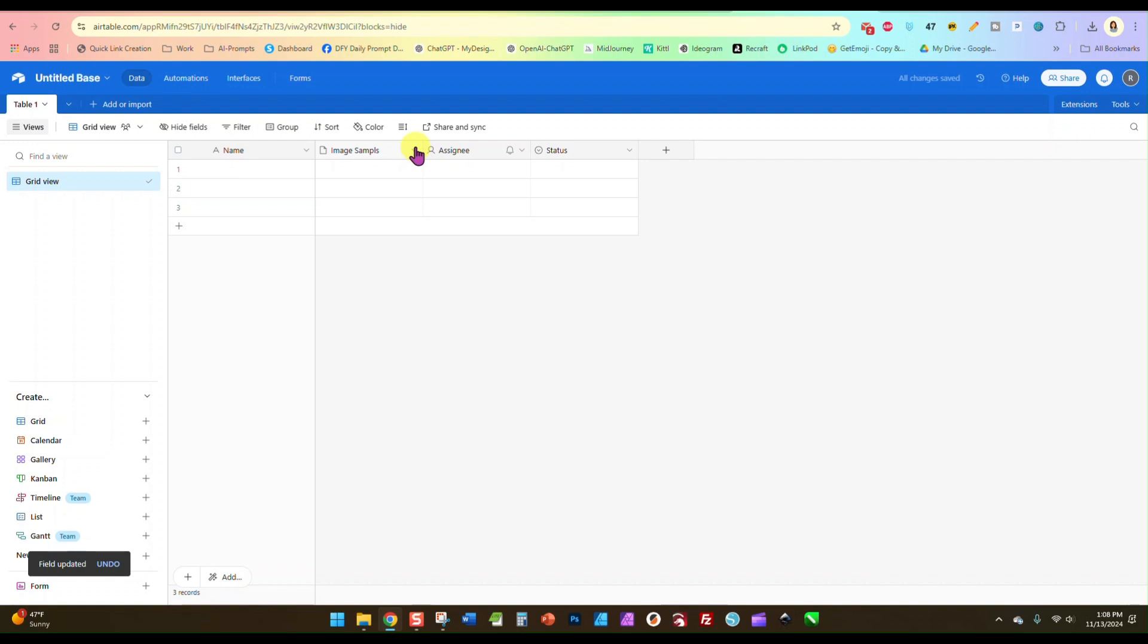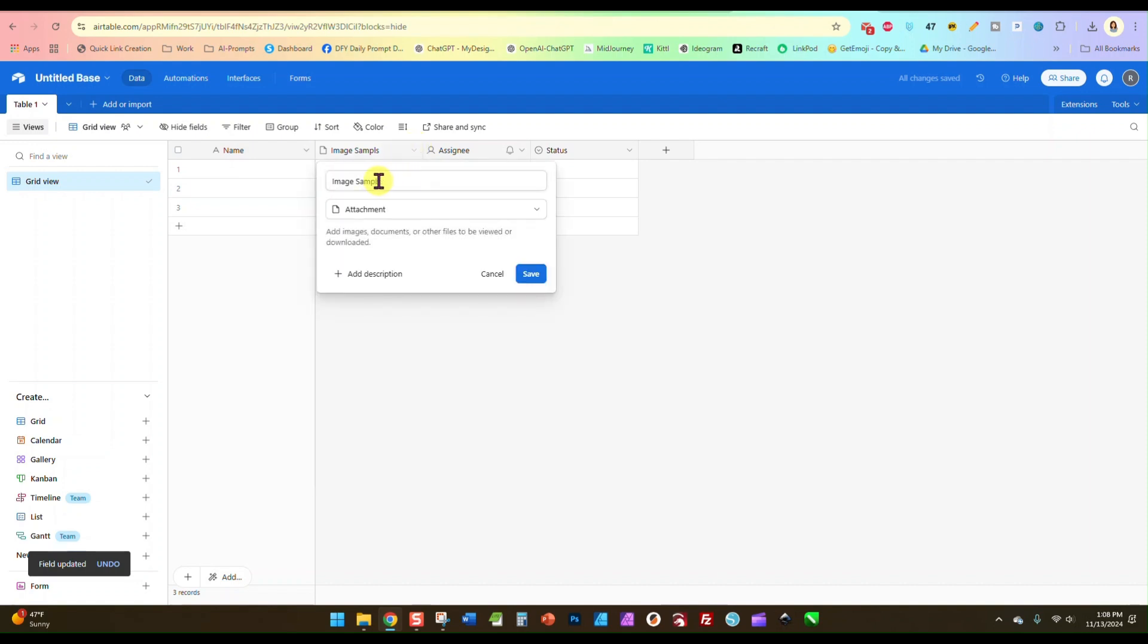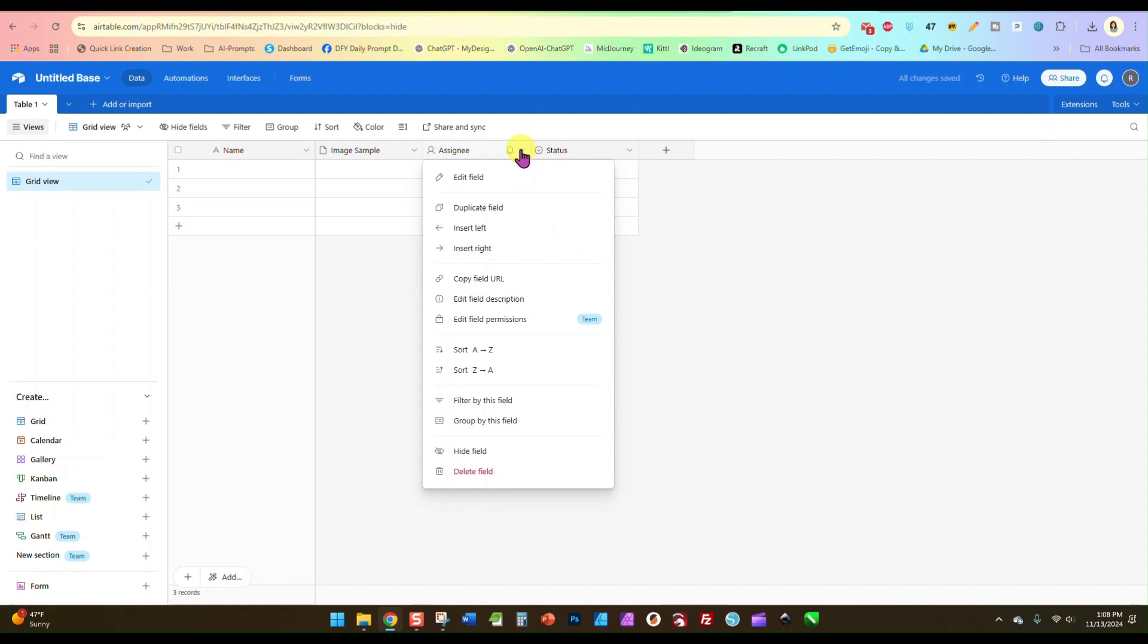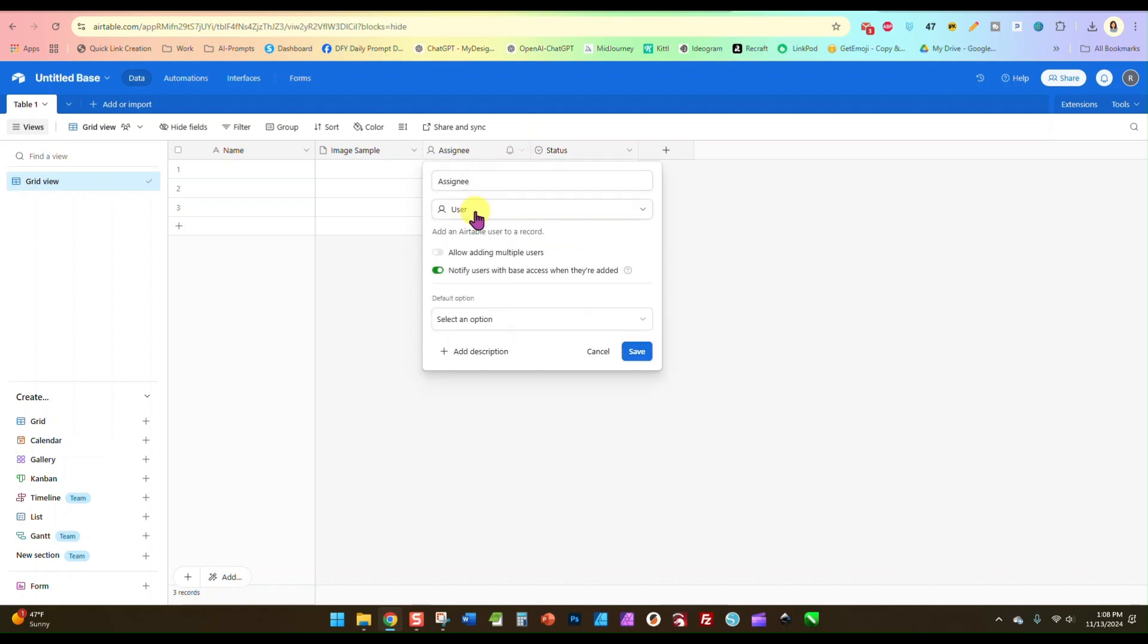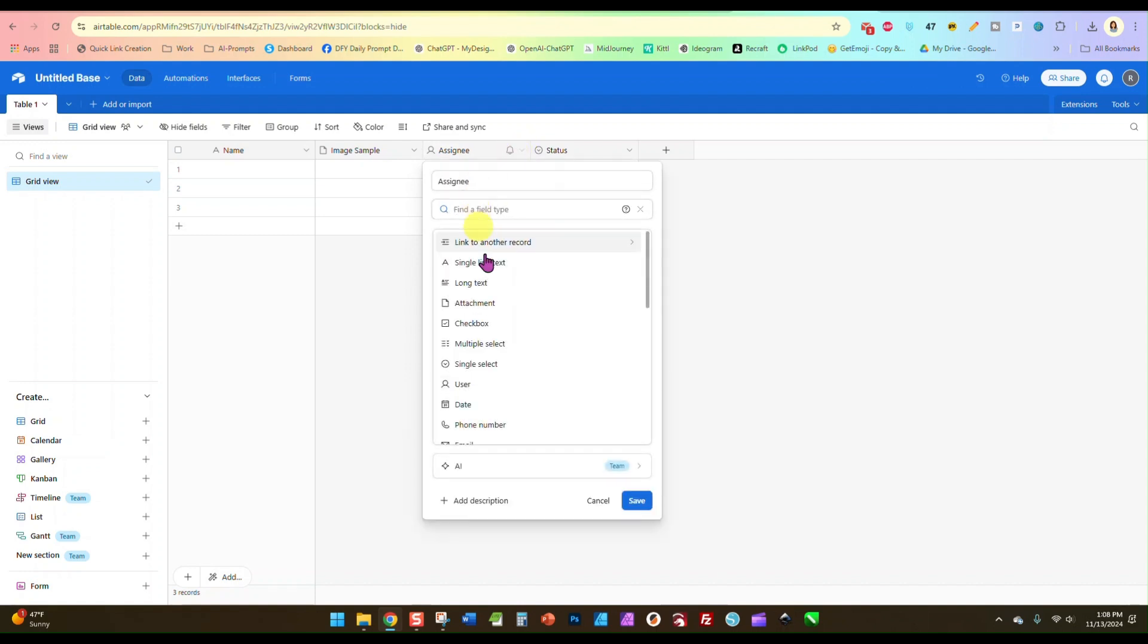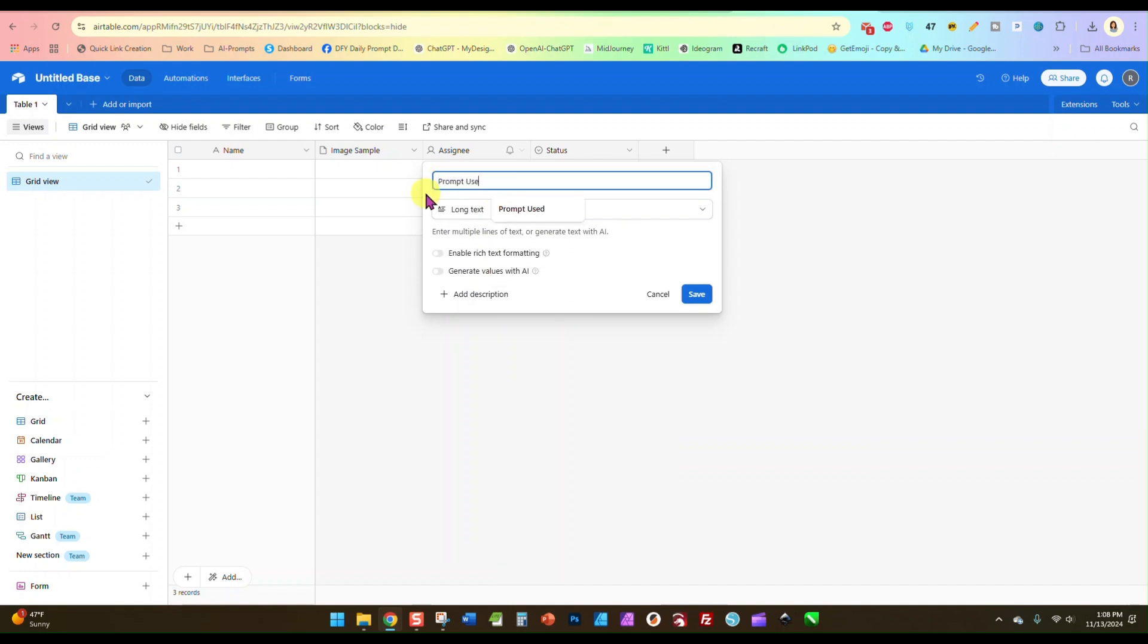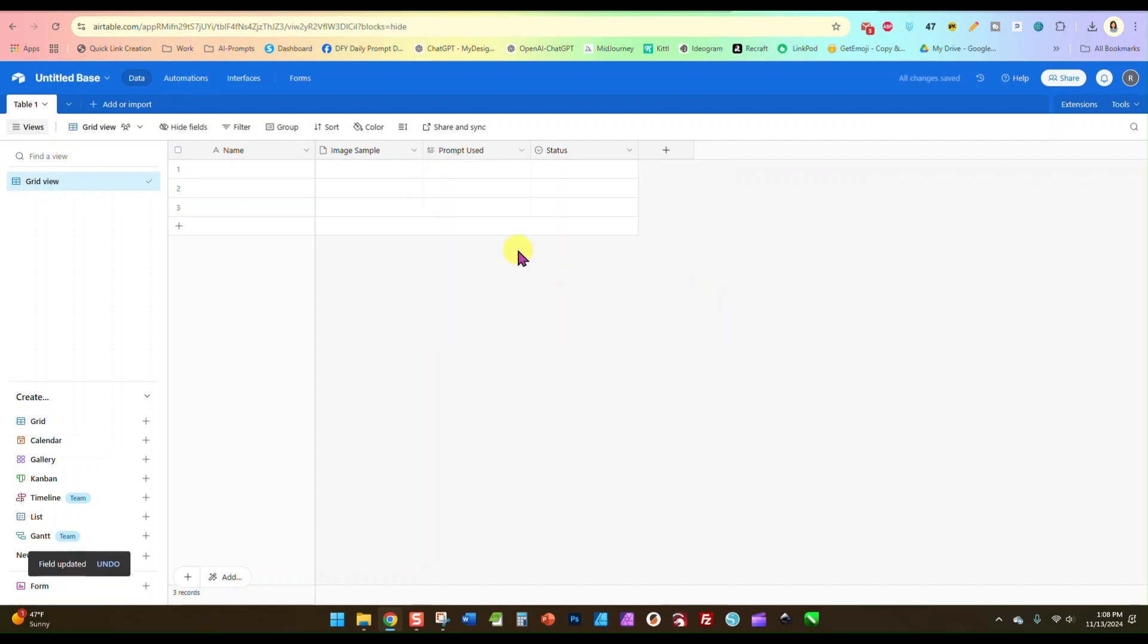Let me fix this. I had a typo there. Image sample. And in this one we are going to edit it and we are going to look for long text, and we are going to name this prompt used and we'll save that.